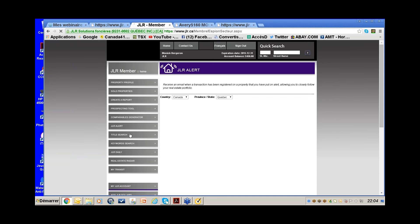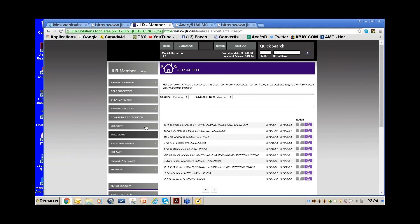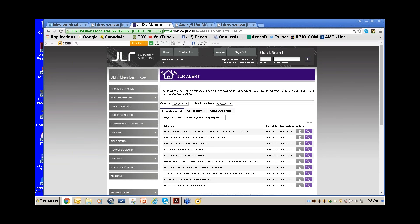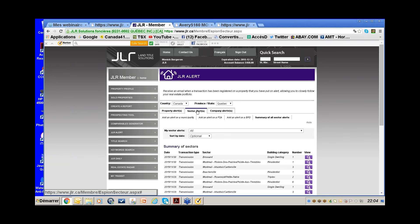For example, I work the Pierrefonds area and want alerts for 60-day notices and successions registered there. Go to Alerts, the middle tab — Sector Alert — click Add an Alert on a Municipality. Simple as that.